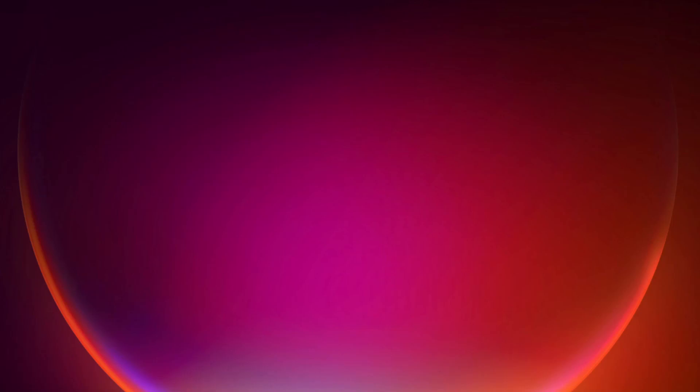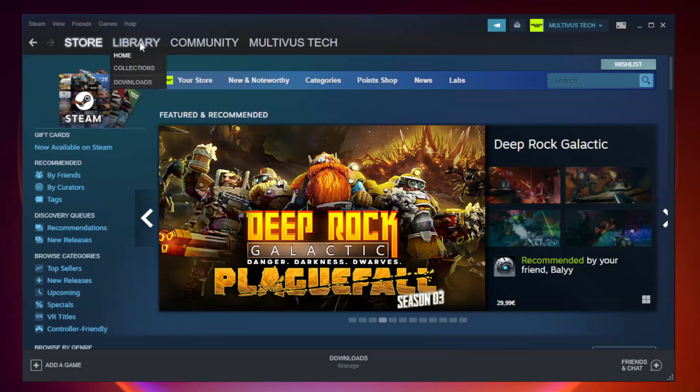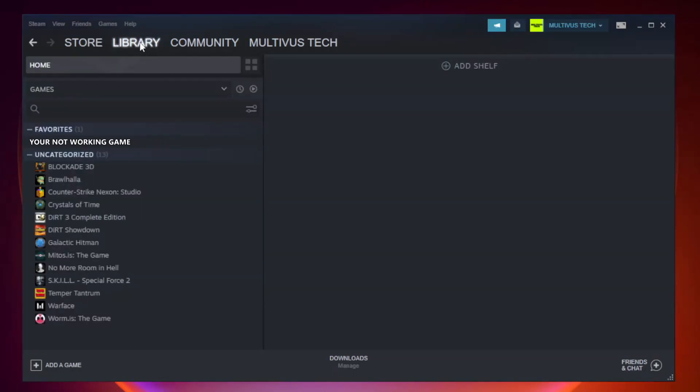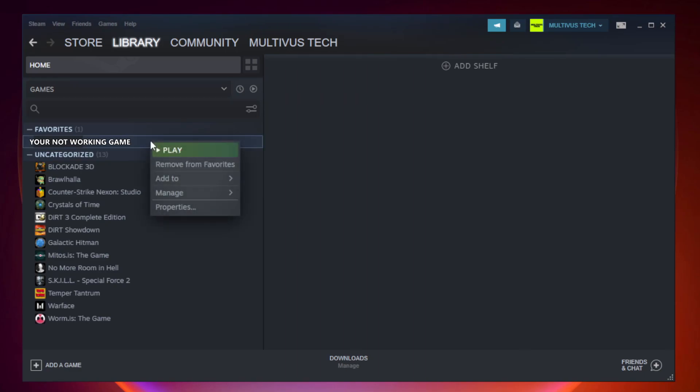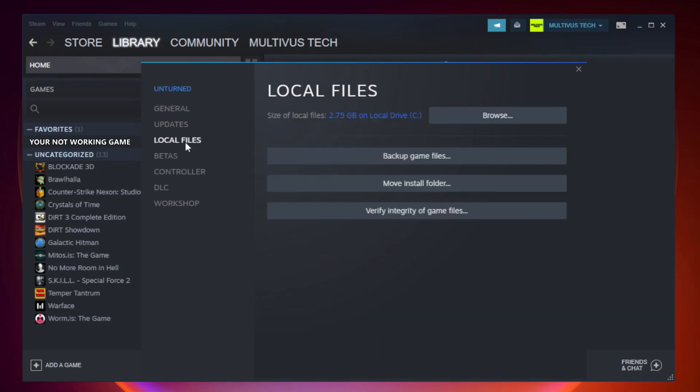Open Steam and go to the library. Right click your non-working game and click properties. Click local files, then verify integrity of game files and wait.